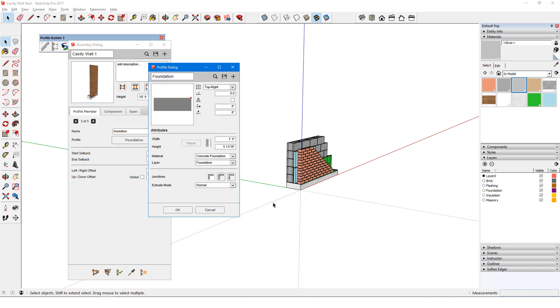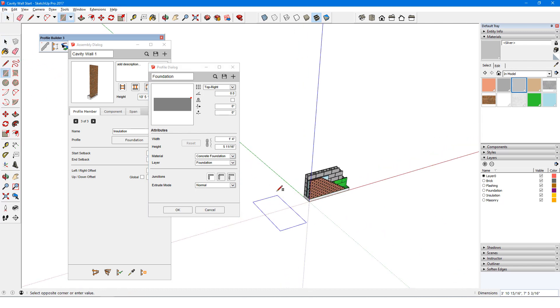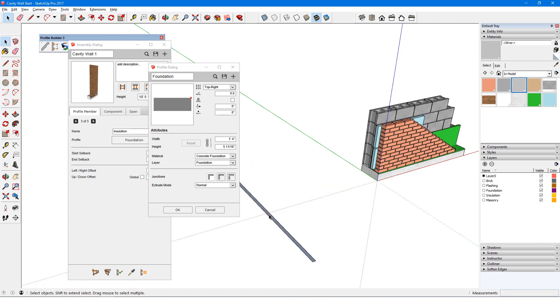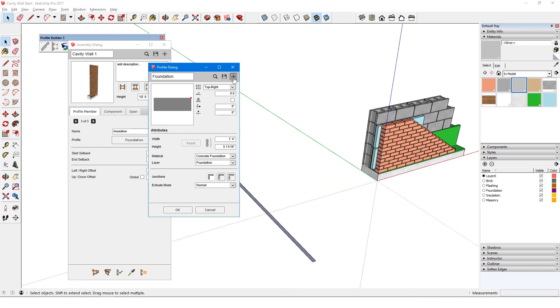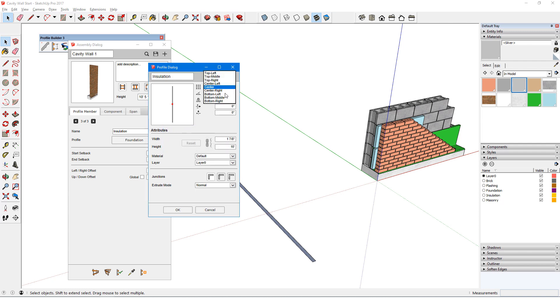I could trace the profile as before, but say I already know the dimensions, 1 and 7 eighths of an inch by 10 feet. I'll draw this rectangle on the ground, and select it. I'll add this as a profile named Insulation, with a bottom right placement point. And I'll set the material and layer.